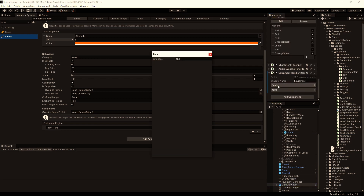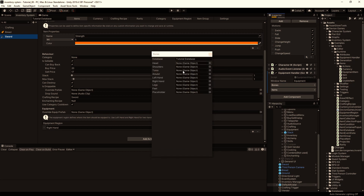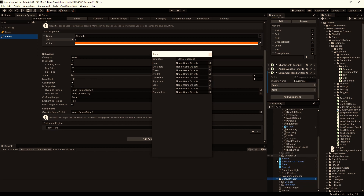Then we click on the bones, select our database, and it will show all the available regions here. We have to make a reference to the bone that represents the head, the shoulders, torso and so on. So let's expand the default avatar and go to the rig.